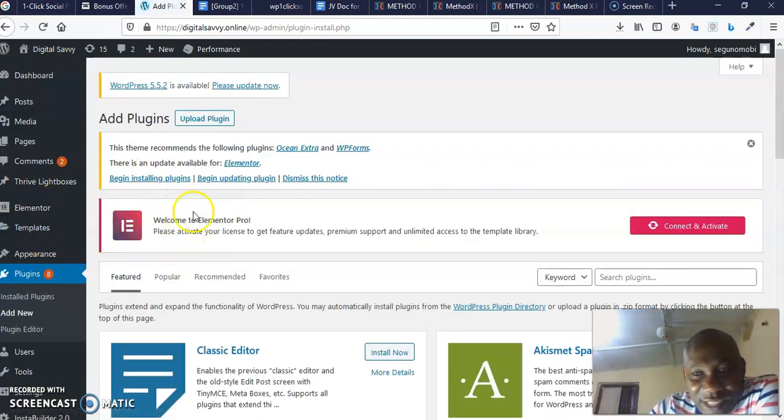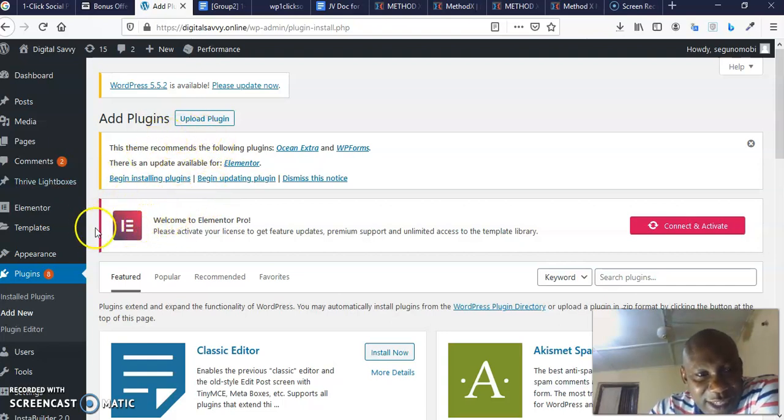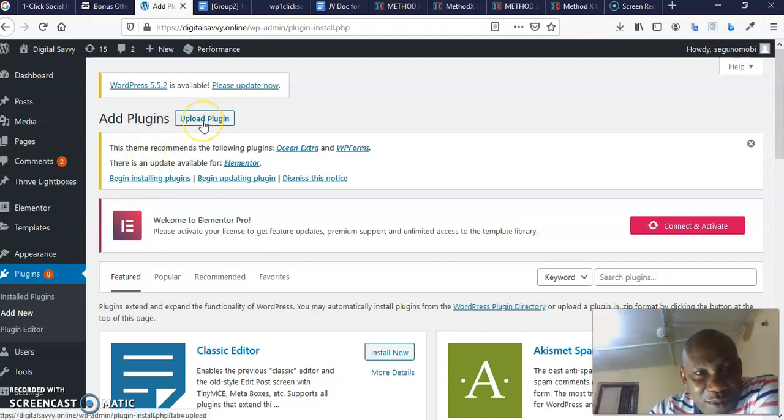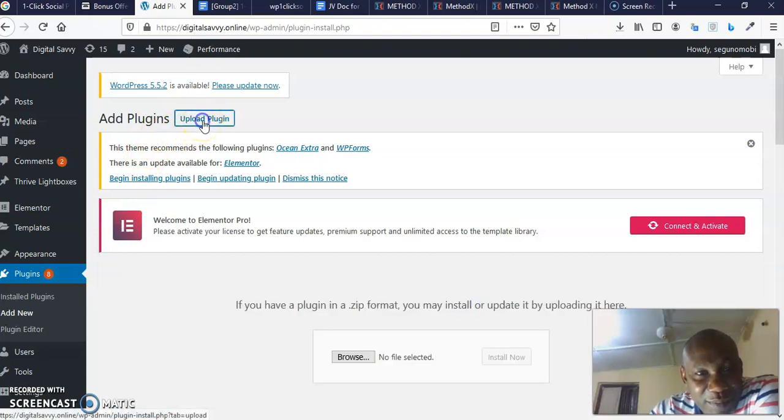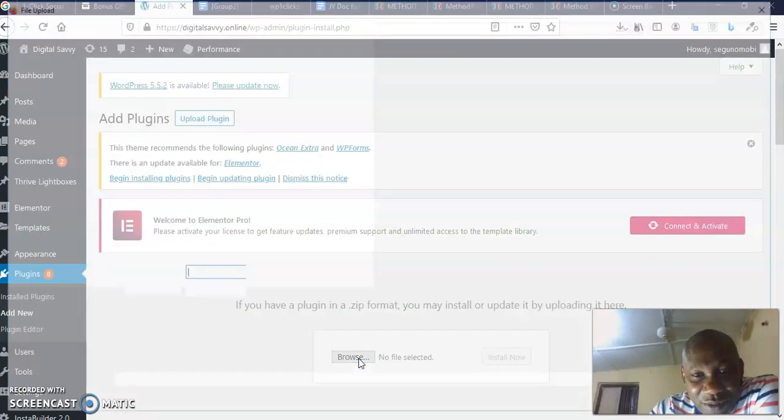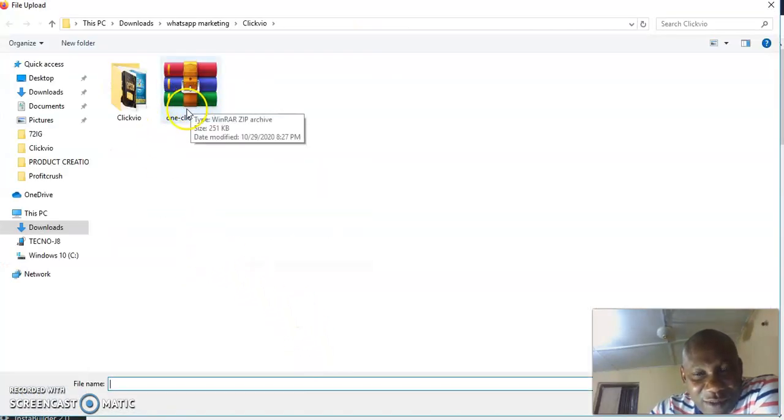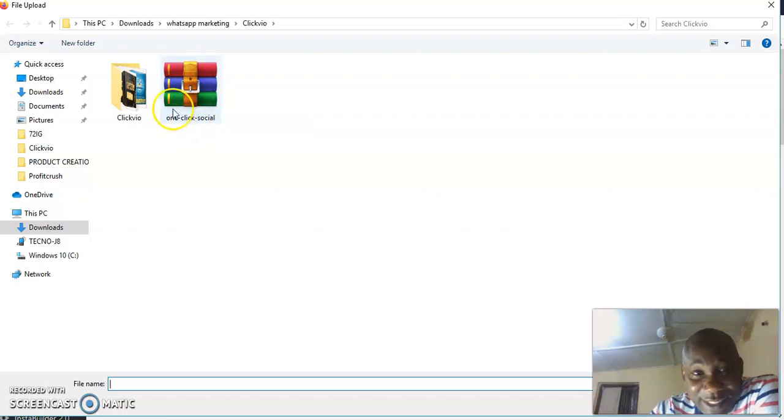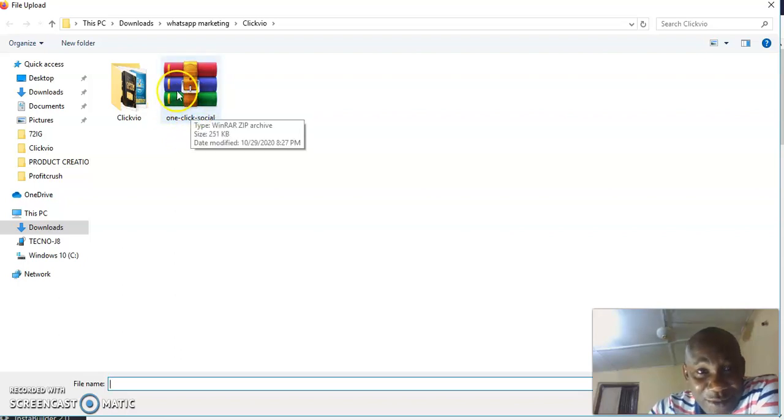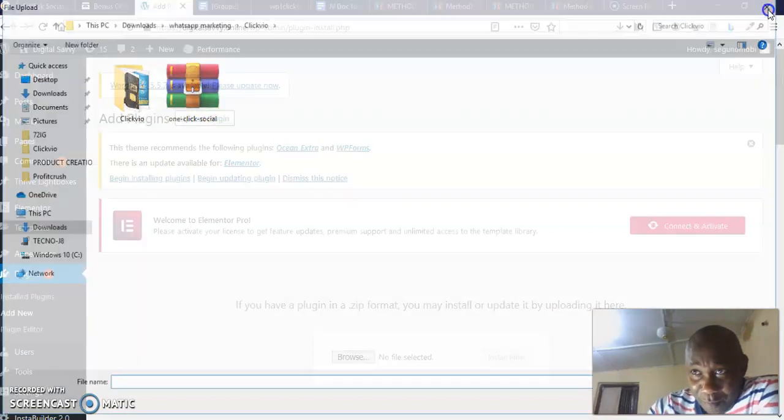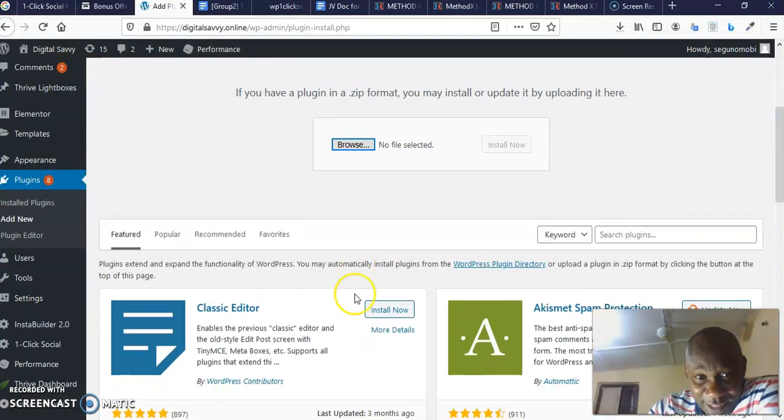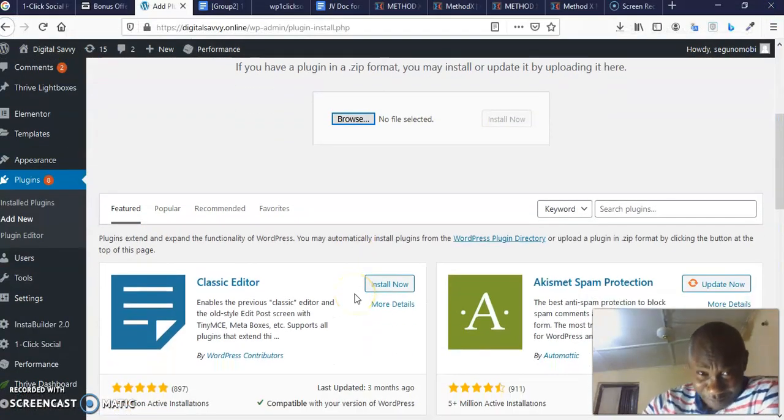You're going to download it in a zip file. You don't need to unzip it. When you click add new plugin, this is the back end of your WordPress site. Mind you, this is the admin. When you login to the admin of your WordPress site, then you click plugin, then upload plugin.